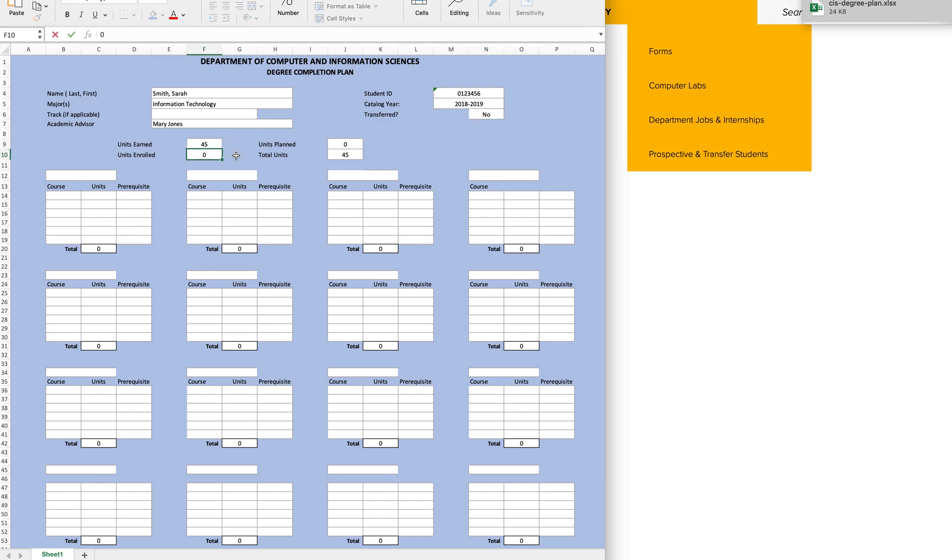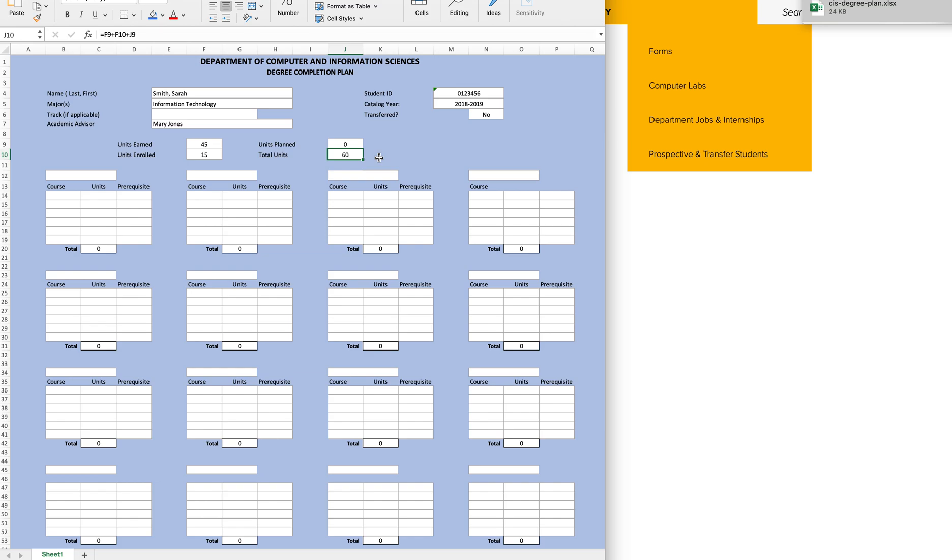Now, for units enrolled, this is the number of units you are currently enrolled in this semester. If you are taking five classes for a total of 15 units or credits, you would type 15 in here. Notice that the number of total units on the sheet automatically updates and now lists a total of 60 units.